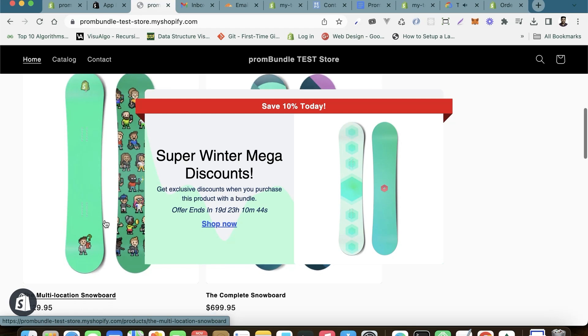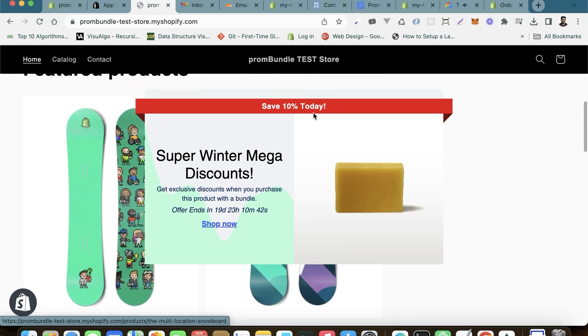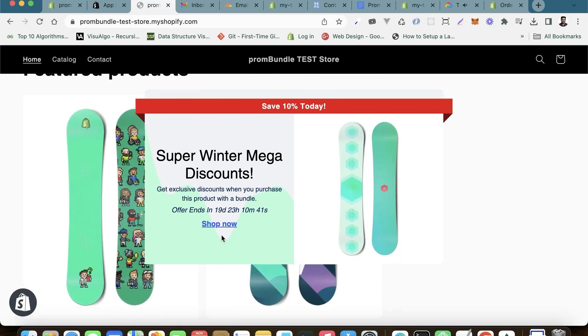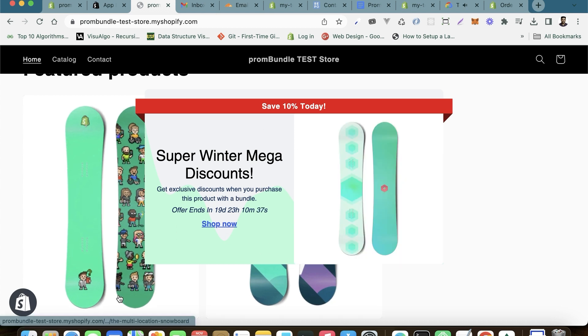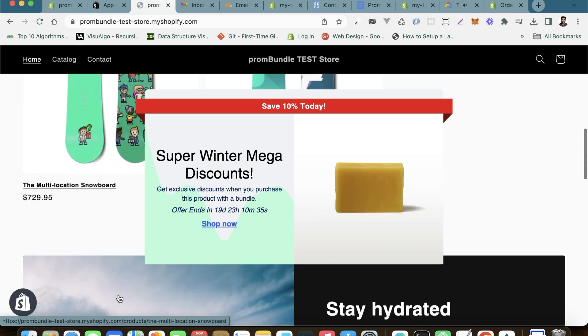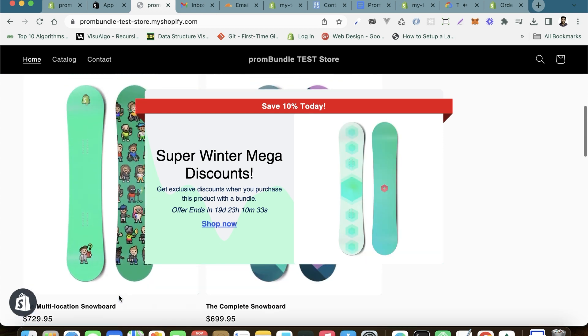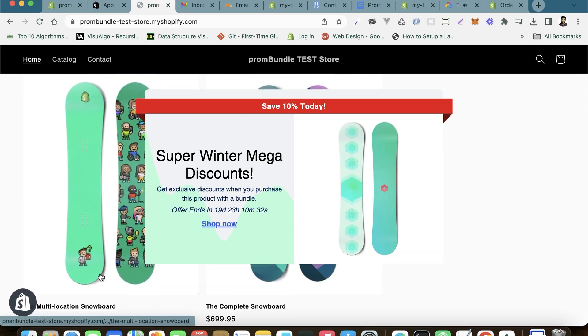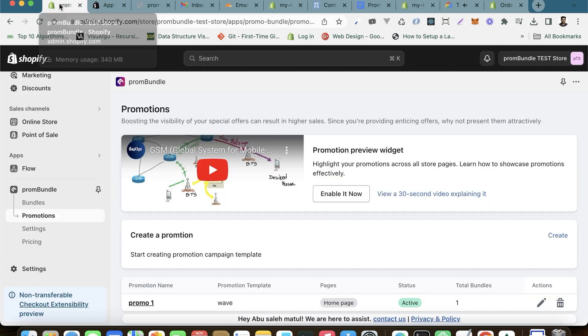Now that you've got some awesome bundles ready to roll, it's time to uplift its potential and present it to your eager customers. We've tried to make it incredibly easy to showcase your created bundles and promote them throughout your store. Let me guide you through it.